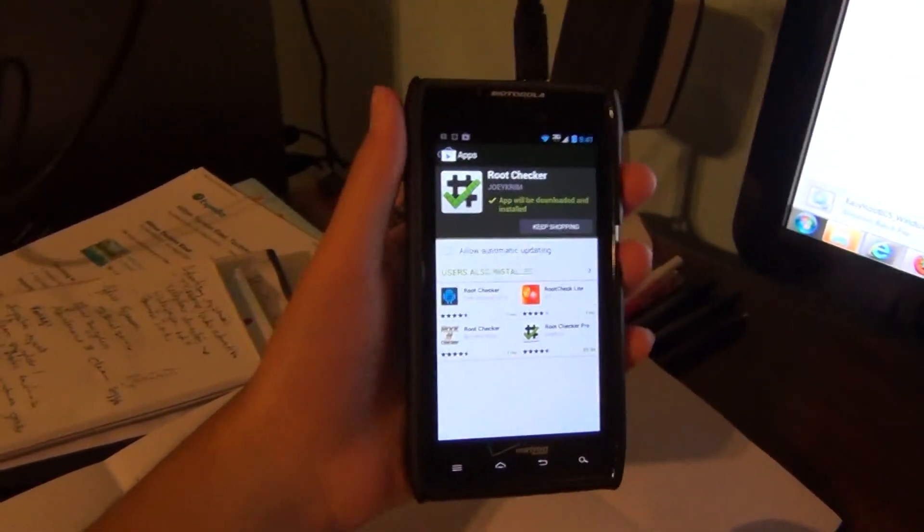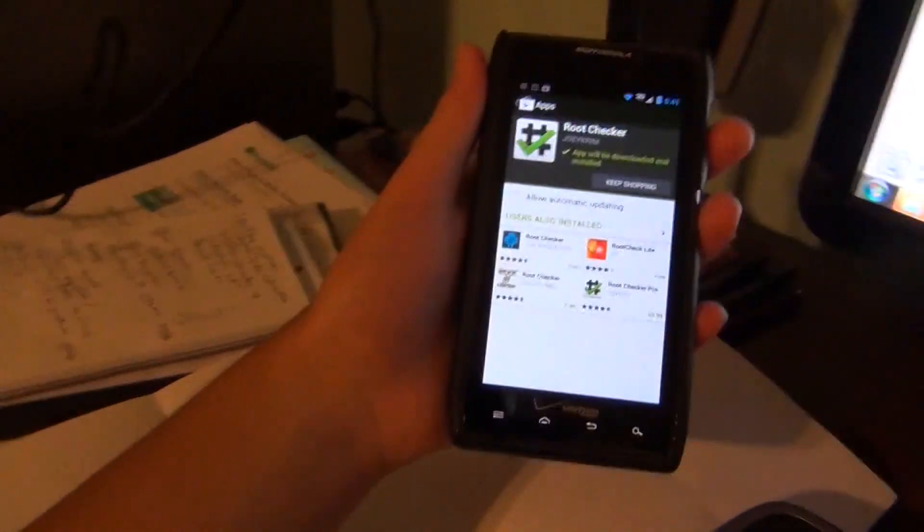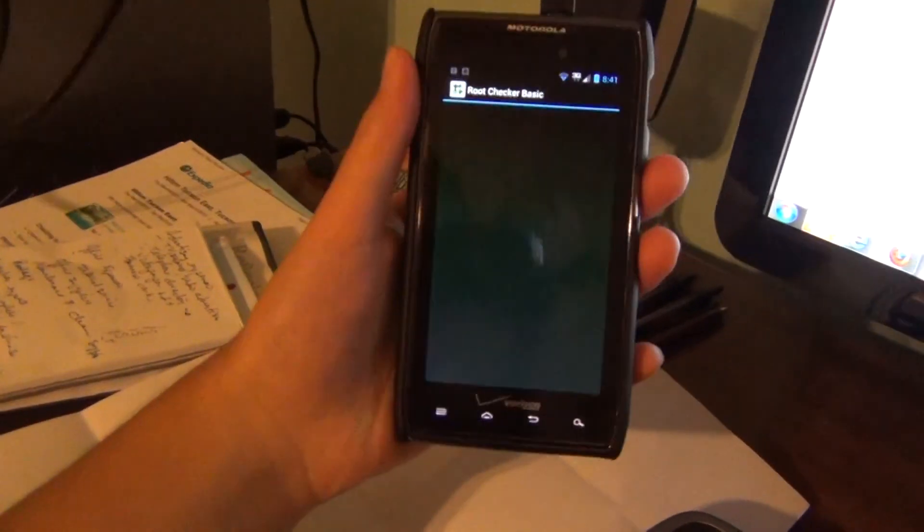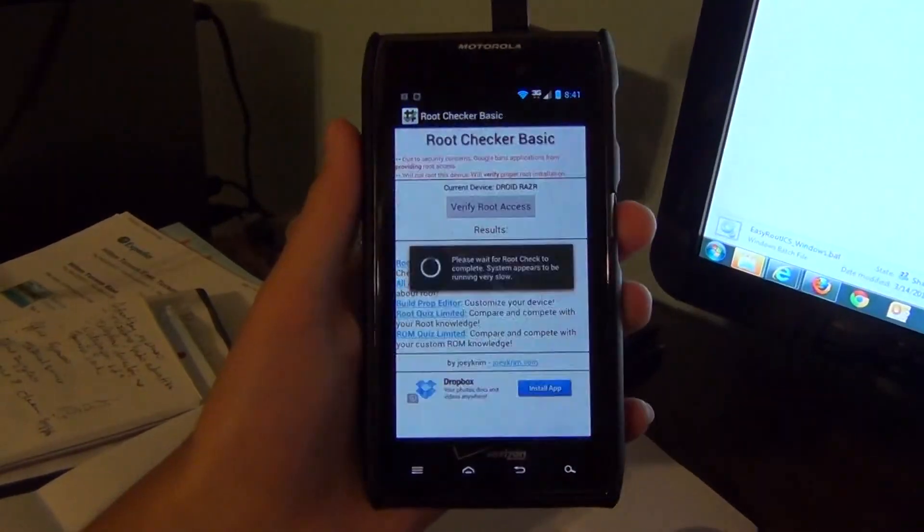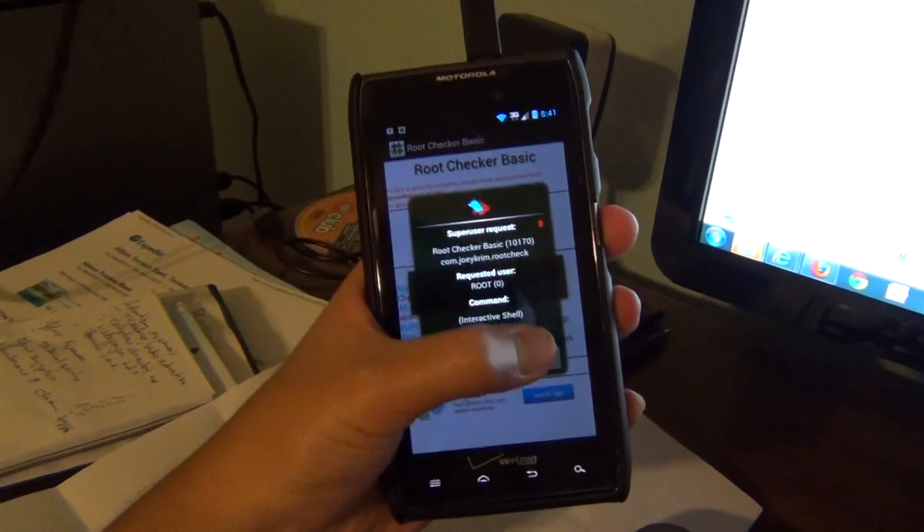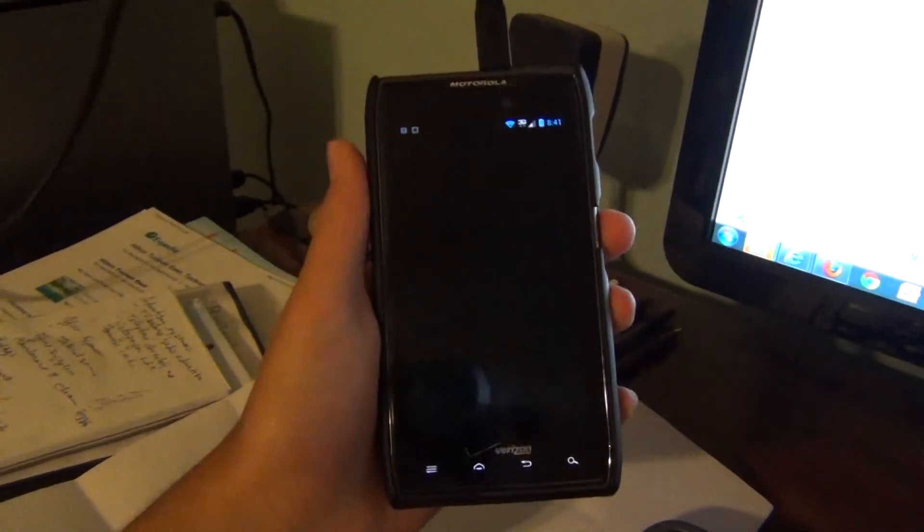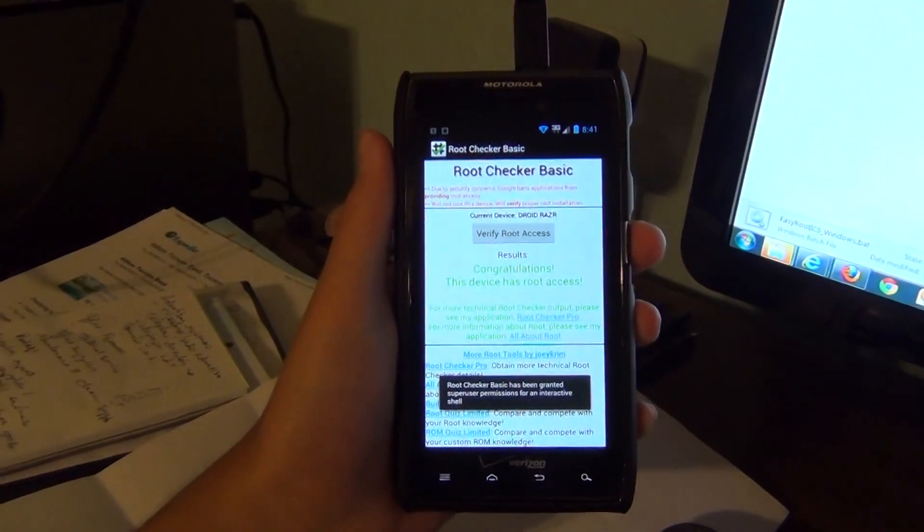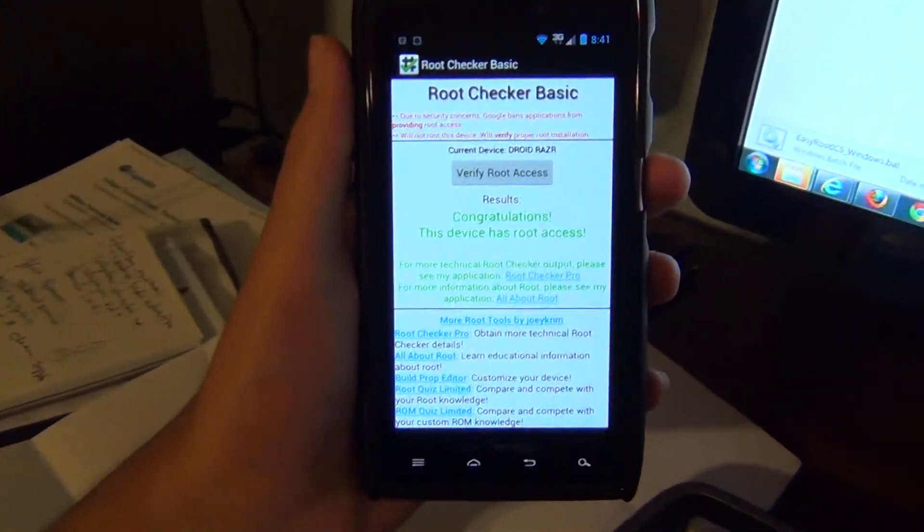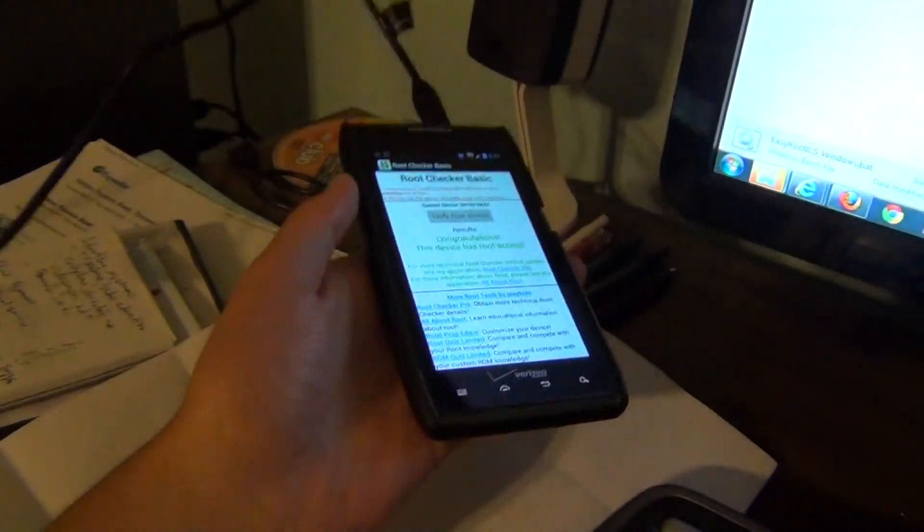Now we're installing root checker, successfully installed. Verify root access, and we'll allow. Congratulations, your device is rooted.